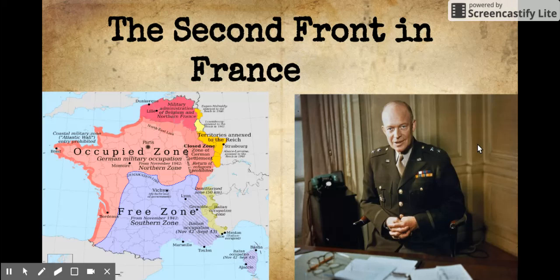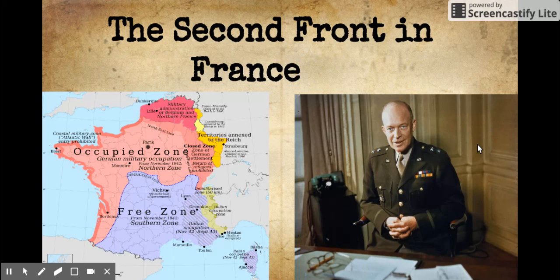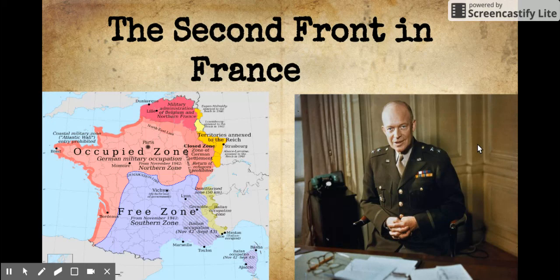More than 5,000 ships and landing craft carrying troops and supplies left England for the invasion, along with 11,000 aircraft to provide cover. Although there were slight oppositions at beaches codenamed Gold, Juno, Sword, and Utah, the resistance at Beach Omaha was heavy, causing 2,000 American soldiers to lose their lives. On the slightly bright side, about 156,000 Allied troops stormed Normandy's beaches successfully.